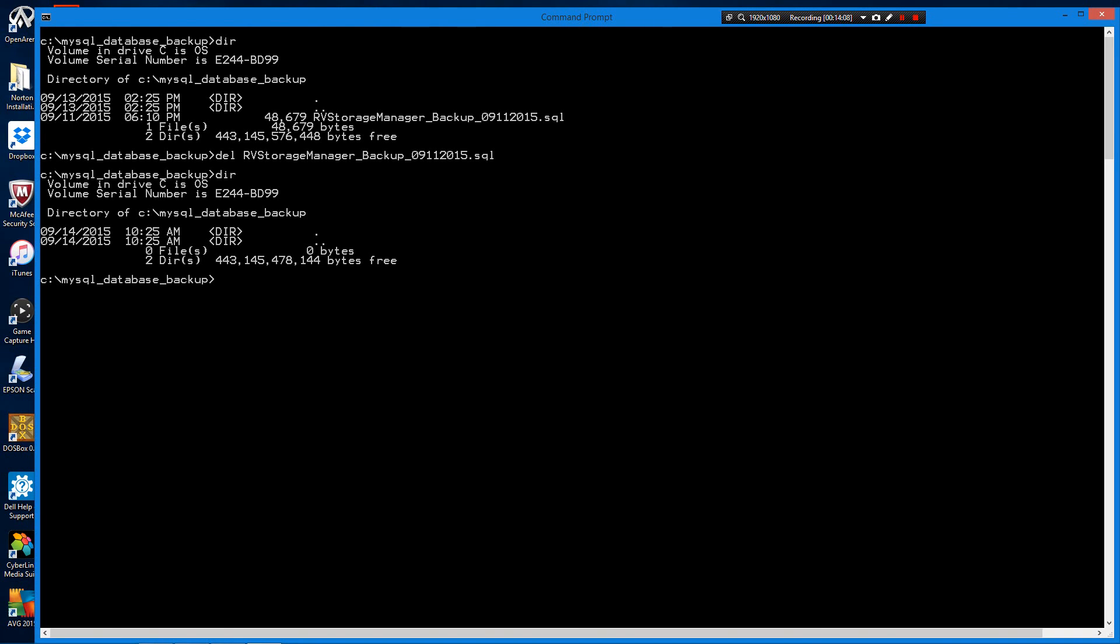Let's use the MySQL backup utility, MySQL dump, to create a full backup of this database. MySQL dump, user root.